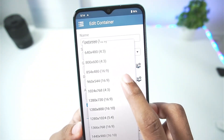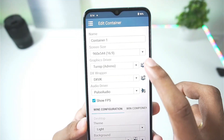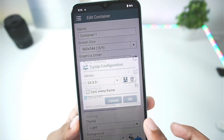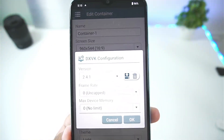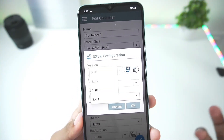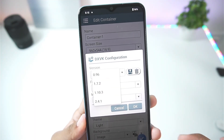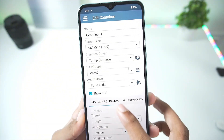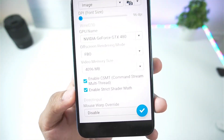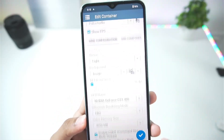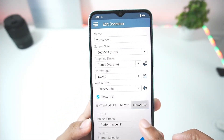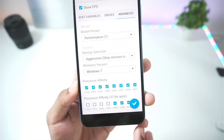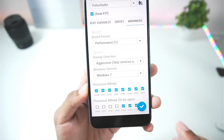We'll be going with 544p resolution, 960x544. In terms of graphics driver, we'll be going with 24.3.0. In terms of DX wrapper, I'll be using 2.4.1 — not 1.7.2 — because this DXVK wrapper is only for compatible Android devices most of the time. Audio driver is false audio. FPS display has been enabled, video memory size is set to 4GB, and in terms of advanced settings we have selected Box64 preset as Performance 1, Windows version as Windows 7, and Startup Selection as Aggressive.